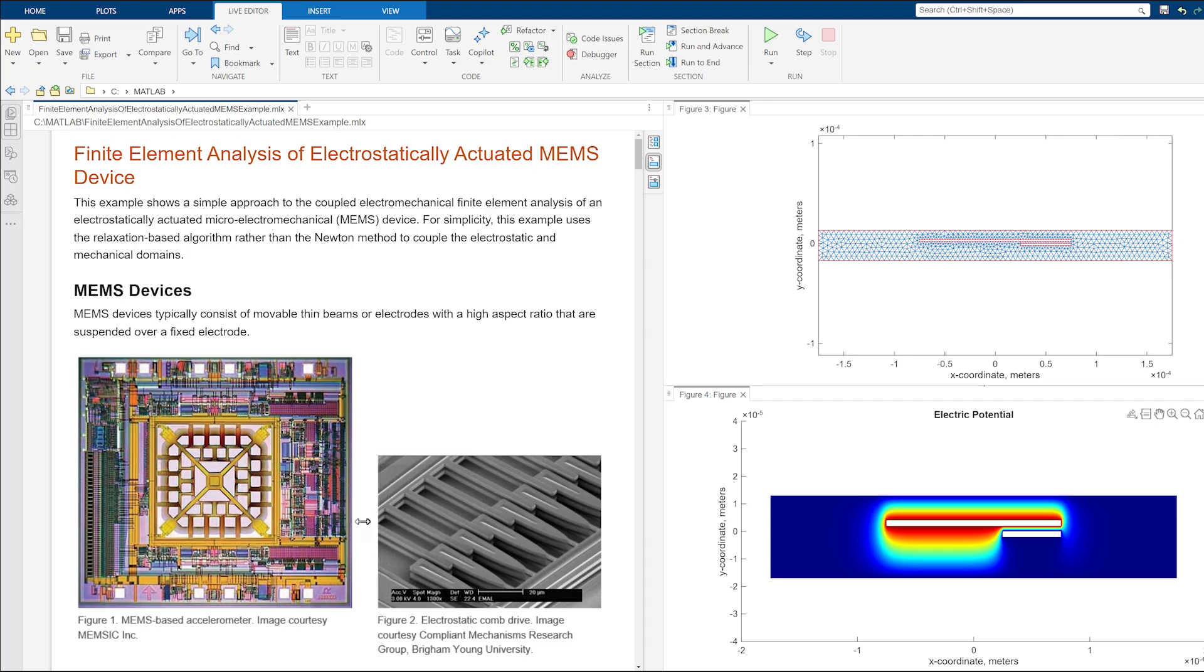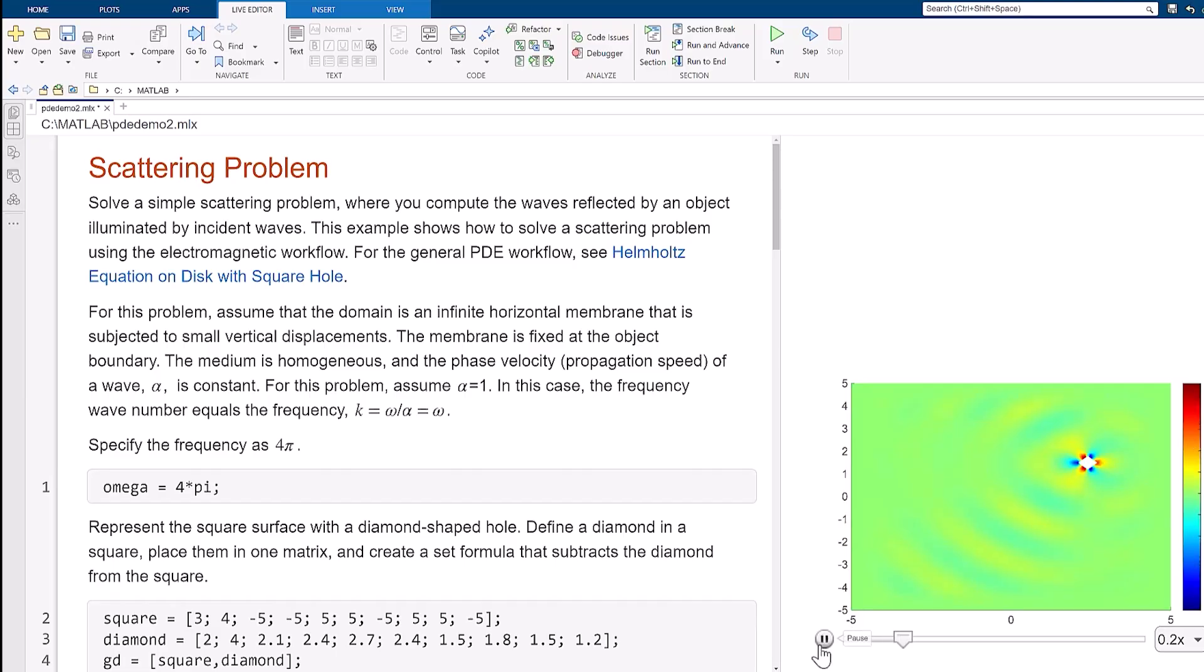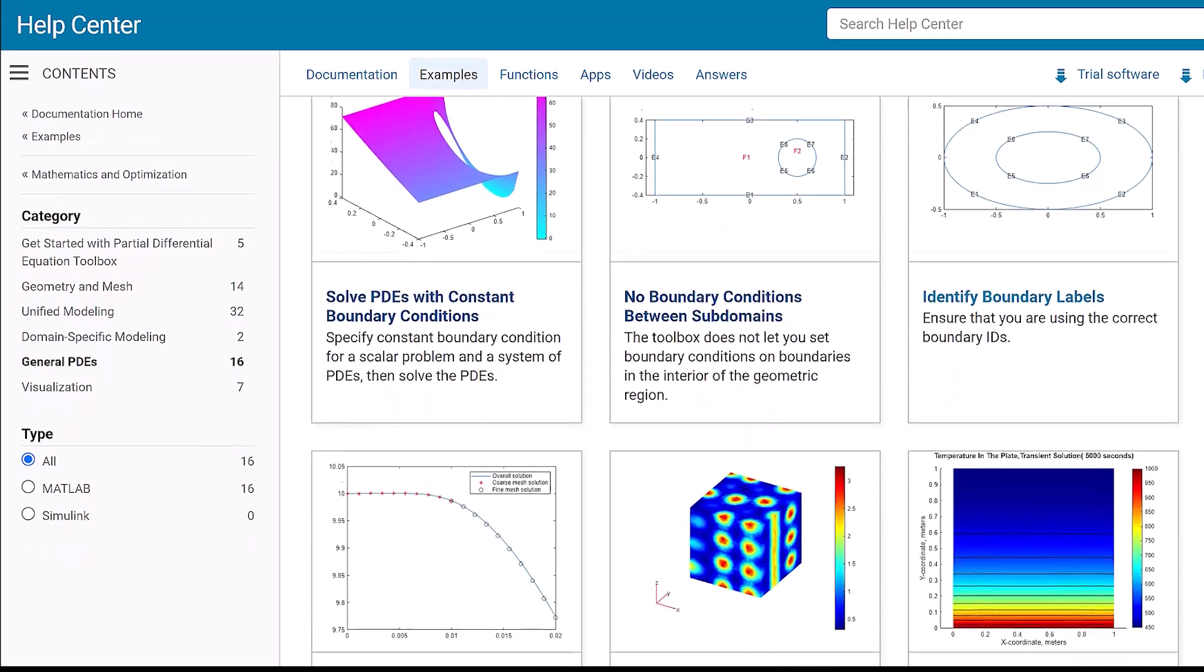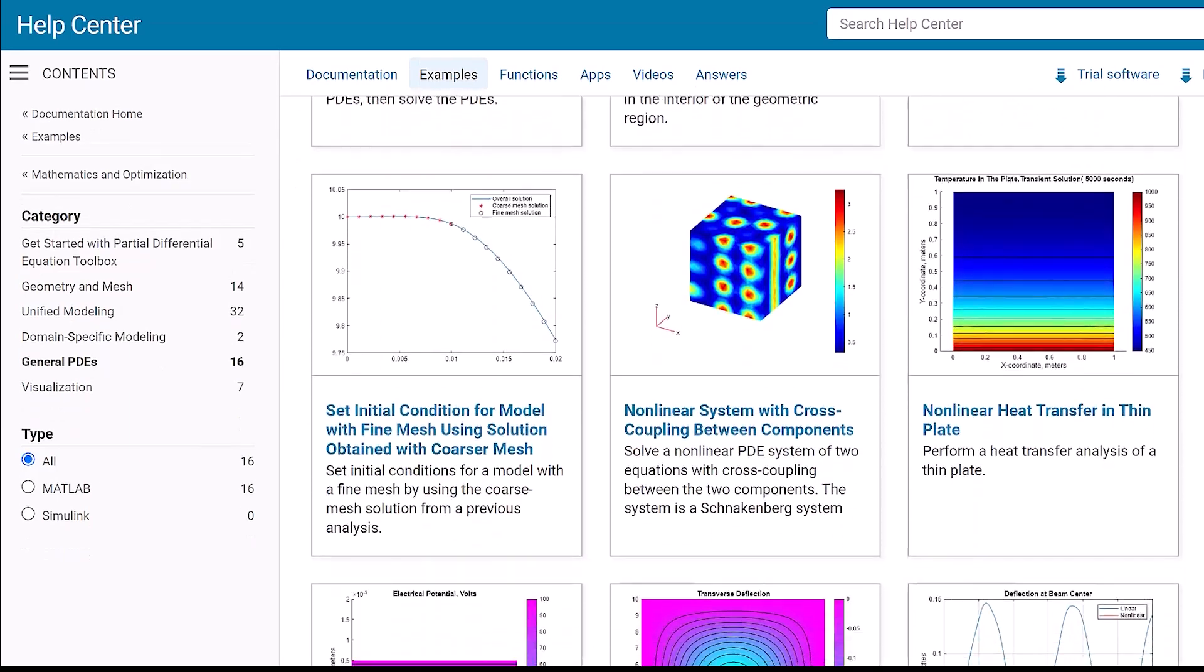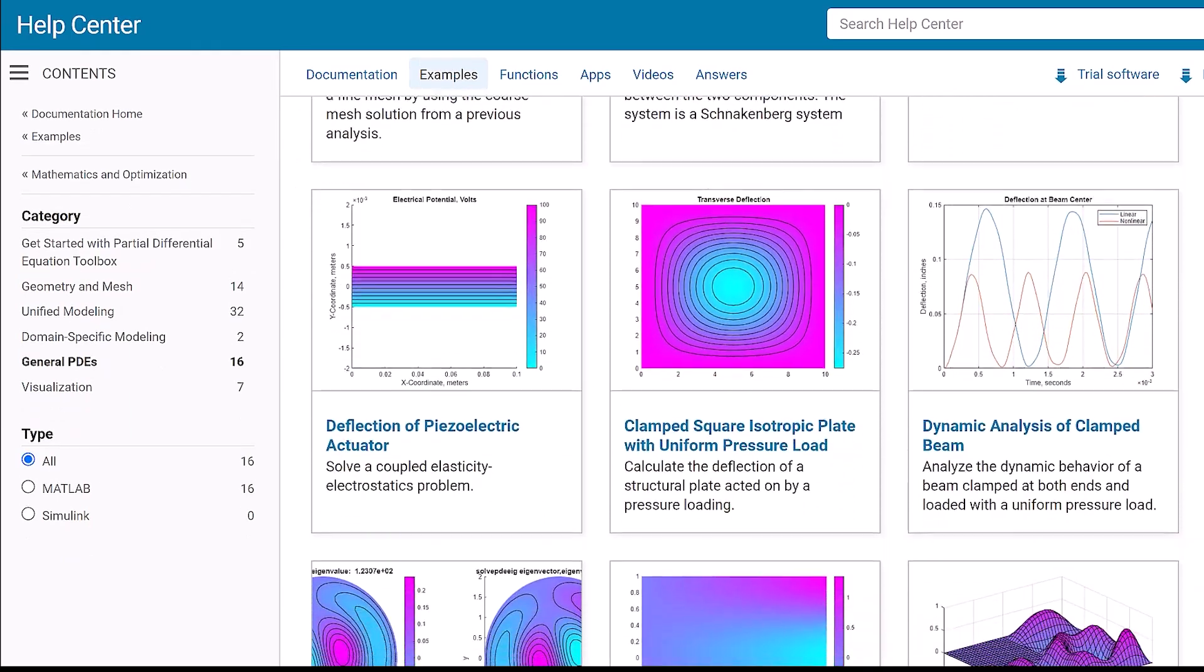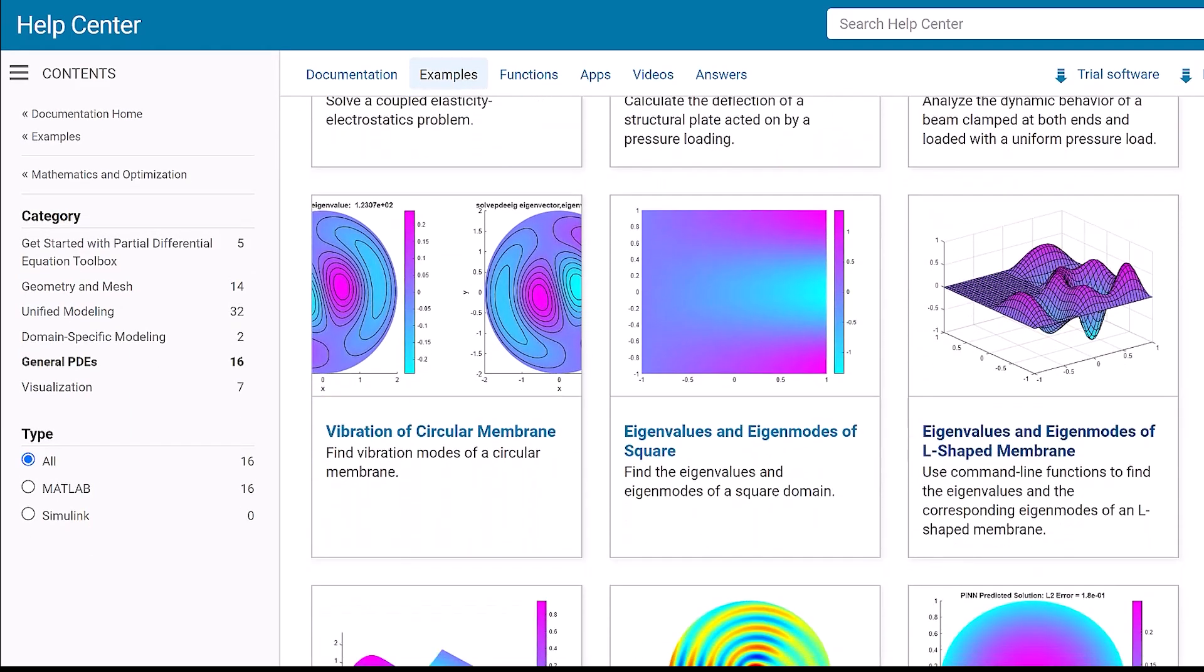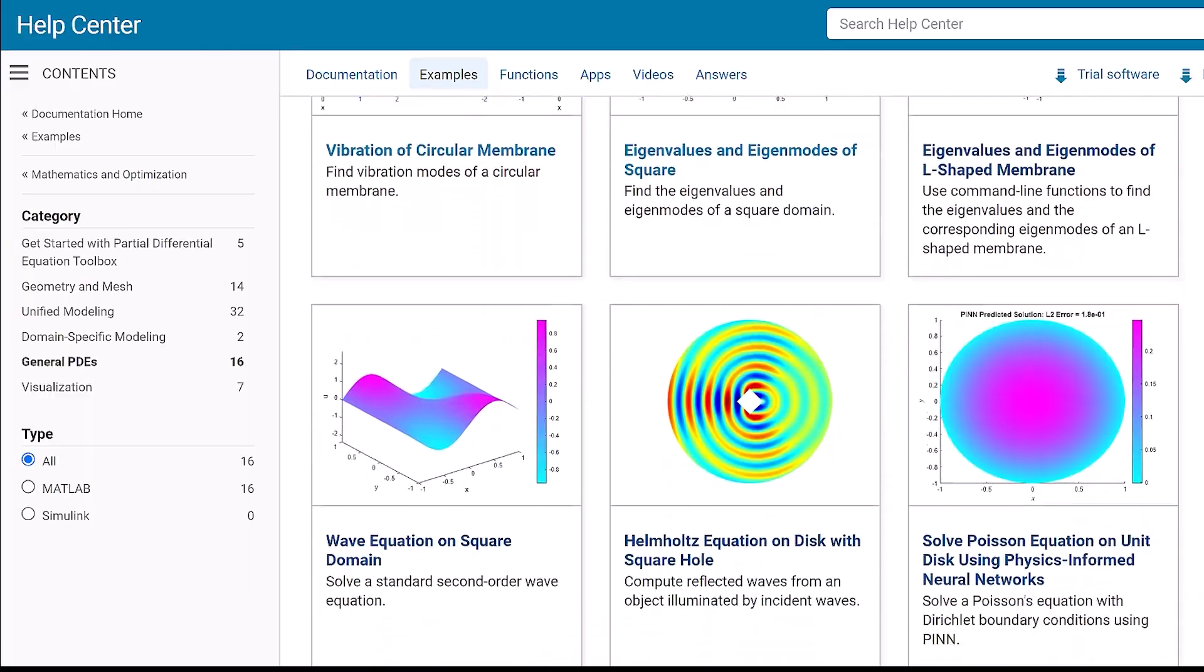You can also perform electromagnetic simulations for static and time-harmonic problems. In addition, Partial Differential Equation Toolbox documentation has many examples for solving custom PDEs.